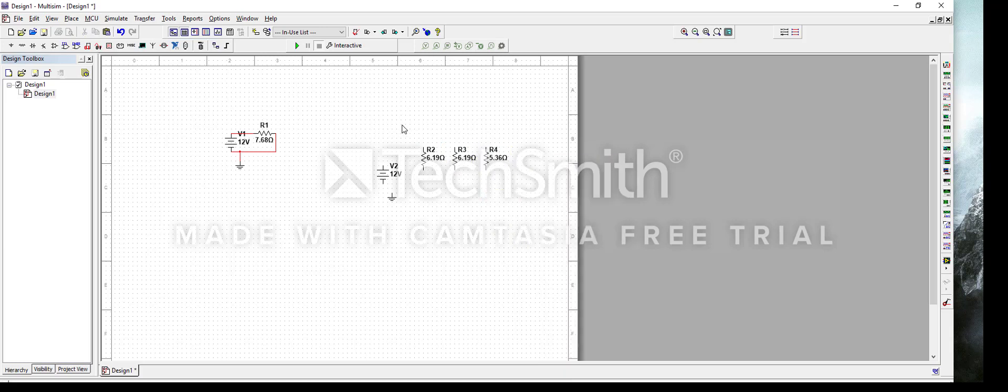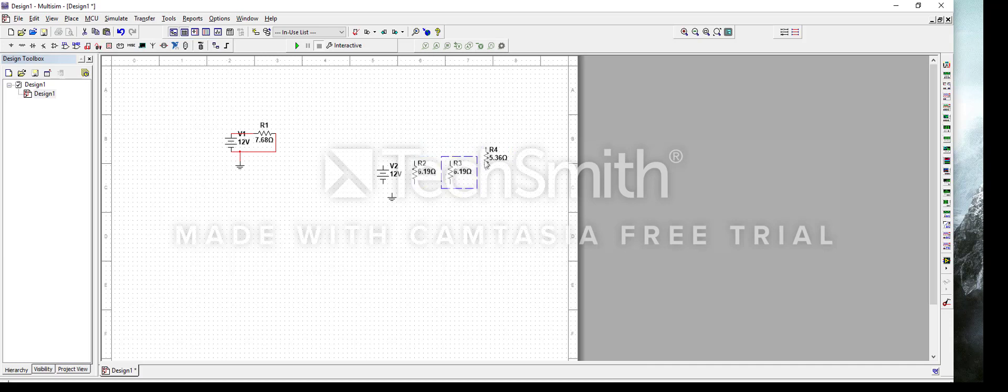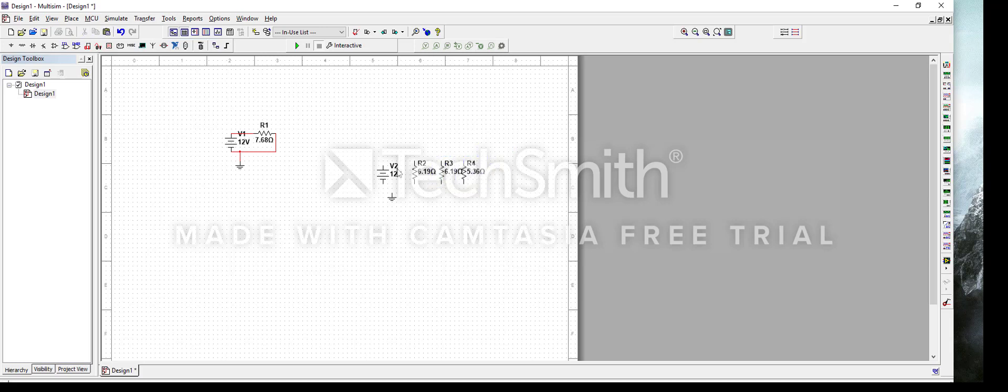Rotate each resistor so they would align better. Now you just move them to make them look slightly nicer. Not necessarily perfect. It doesn't matter as long as you apply electricity laws anyways.